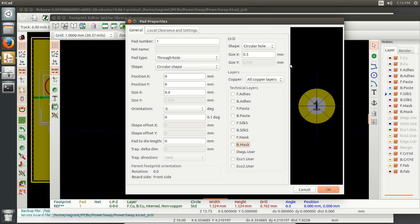And then we don't want anything else here, right? We don't want anything else to be coming through. And what this means is that when you actually look at this on the board, the via will not be exposed. We actually want it to be covered by the solder mask. That's why we remove all this stuff.